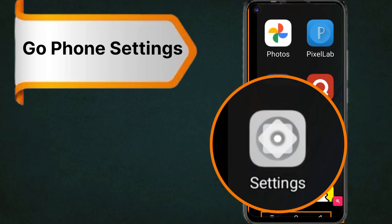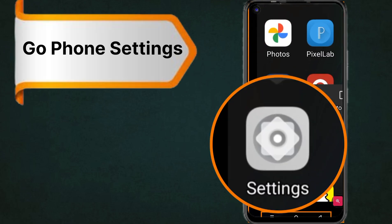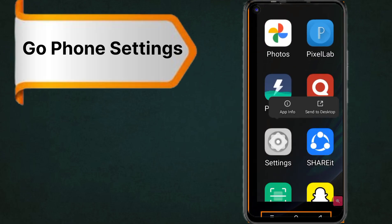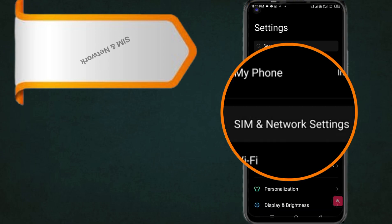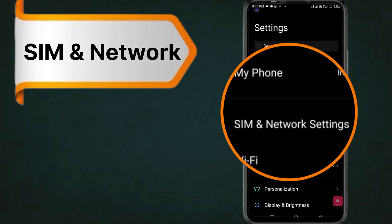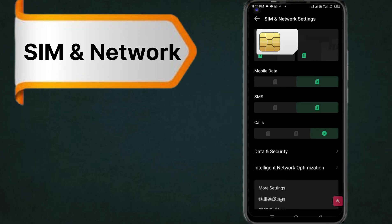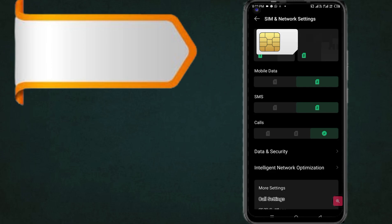First, go to phone settings, following step-by-step. Go to SIM and network settings. Choose your SIM card for setting.